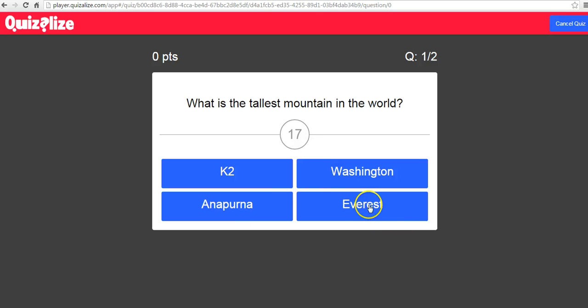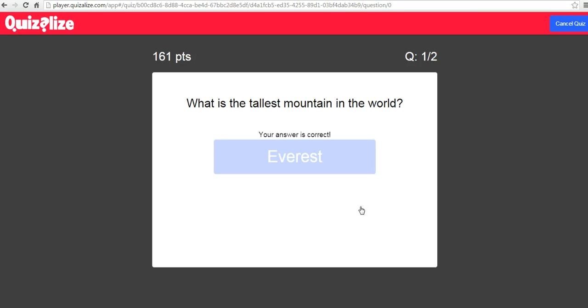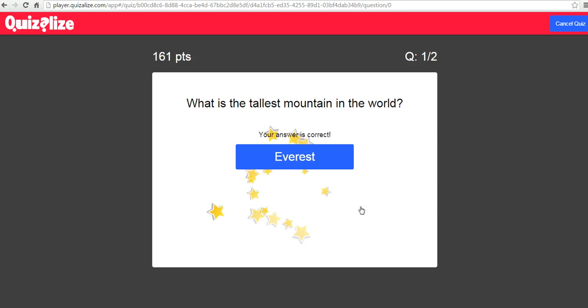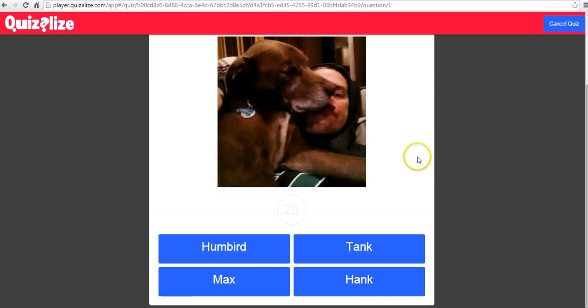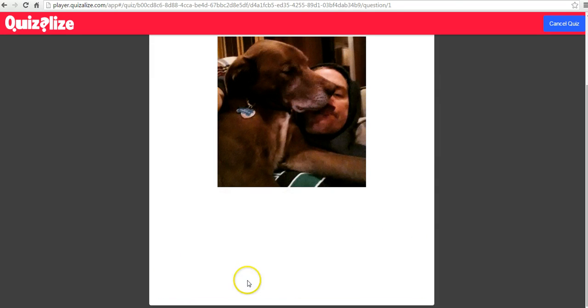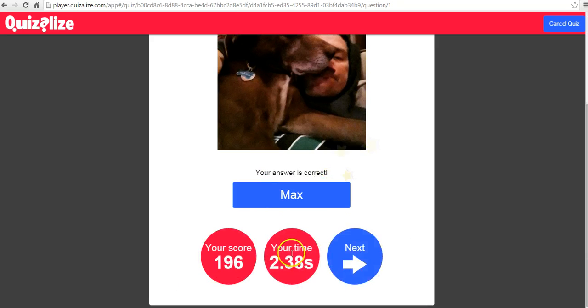And you'll see here these answer choices were randomly distributed, so it wasn't necessarily the first answer being the correct one listed first. What's this dog's name? And we'll see the answer is correct.